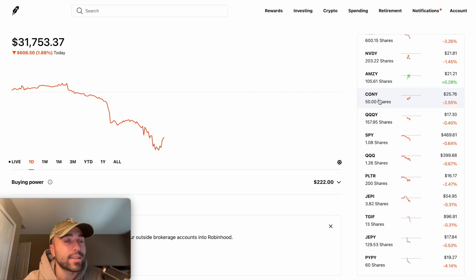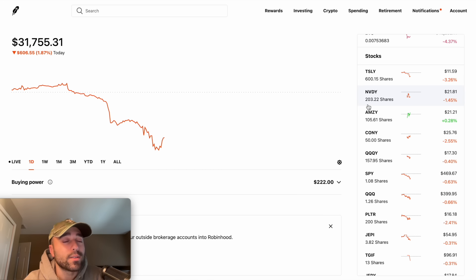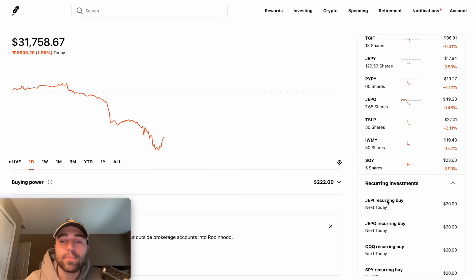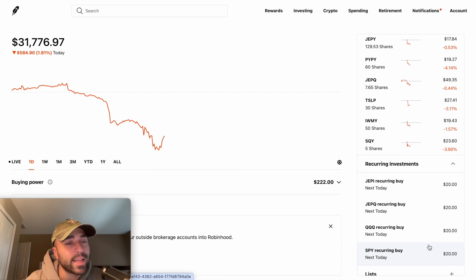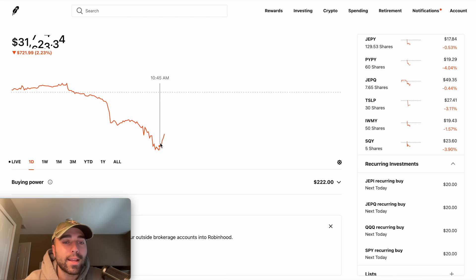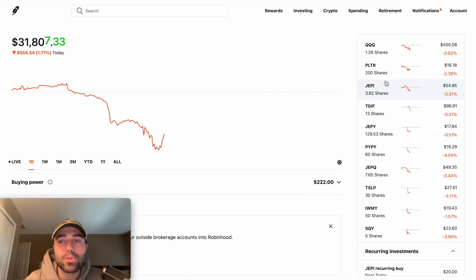If you're chasing yield, that's fine if the yield stays consistent — but with CONY and SQY there are so many variables that yields may not stay consistent. CONY might not stay over 100% yield in the next year, so you have to be conscious of that. I believe in CONY, TSLY, and all the YieldMax ETFs — there's no fanboy argument between them, they're both great. I also have recurring buys of $20 each for JEPY, JEPQ, QQQ, and SPY — so I load up my portfolios and dollar cost average every single day.